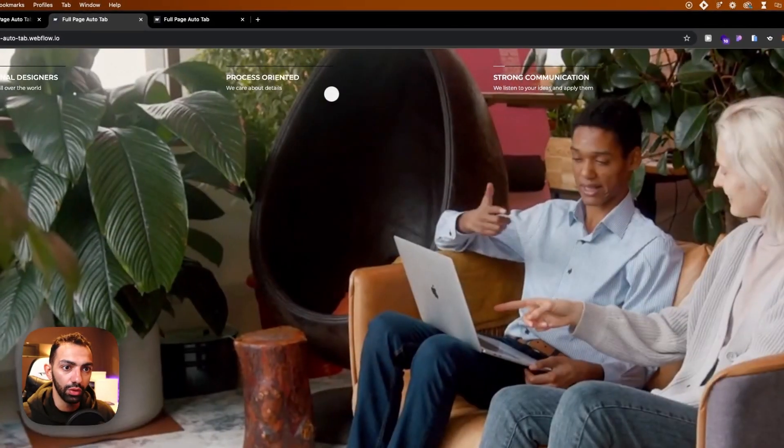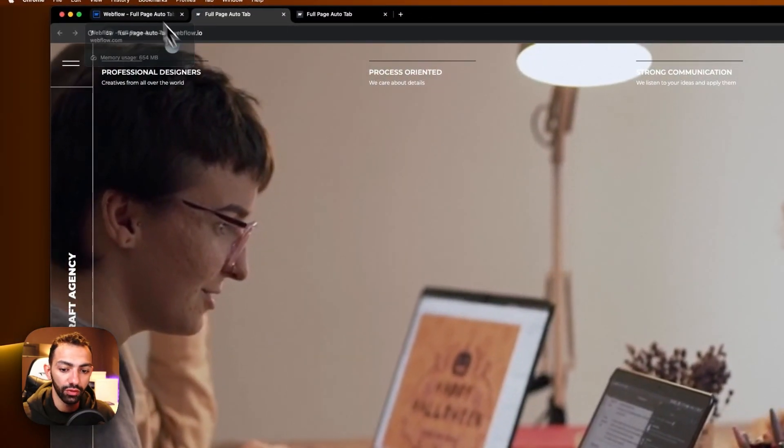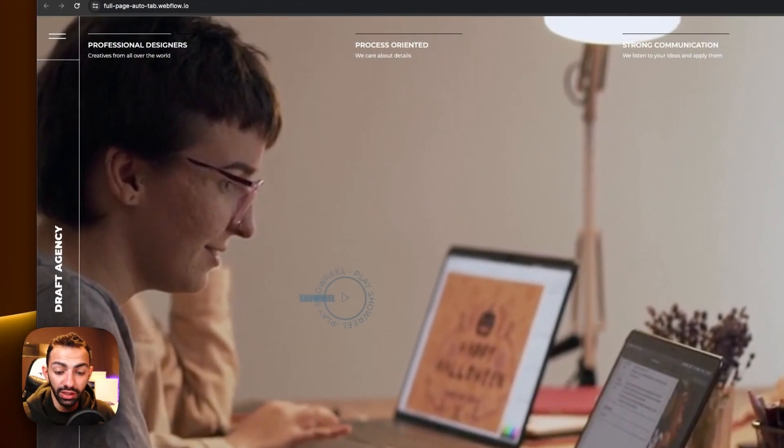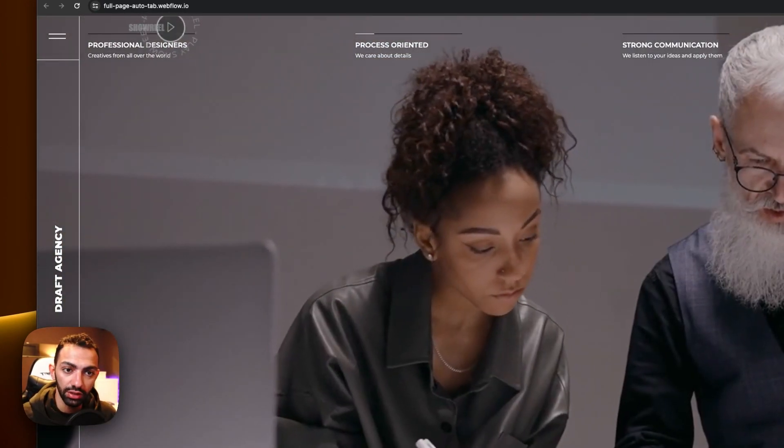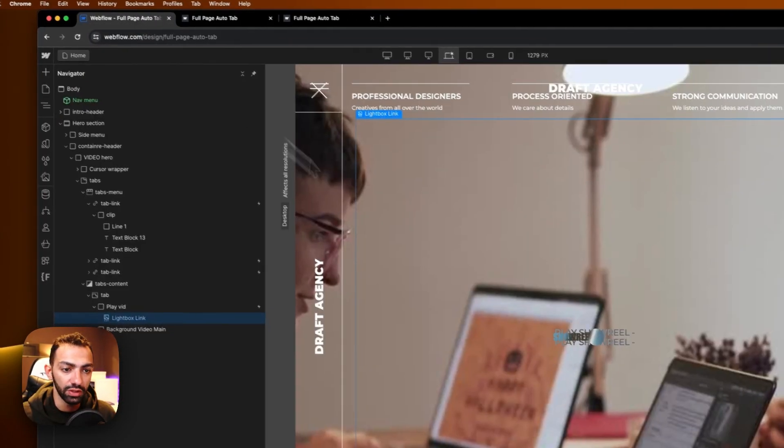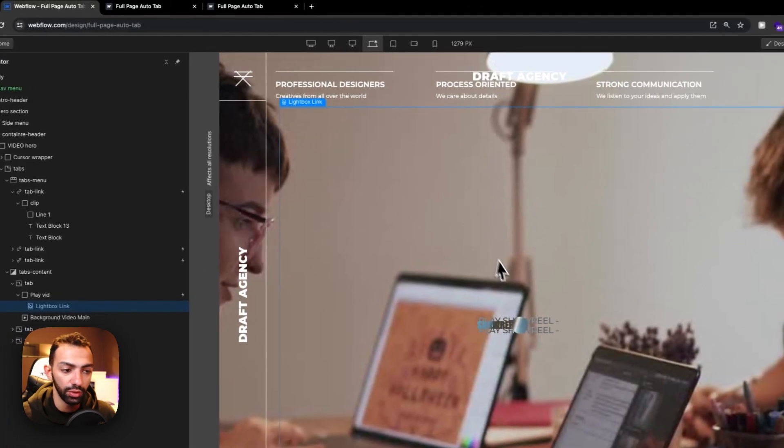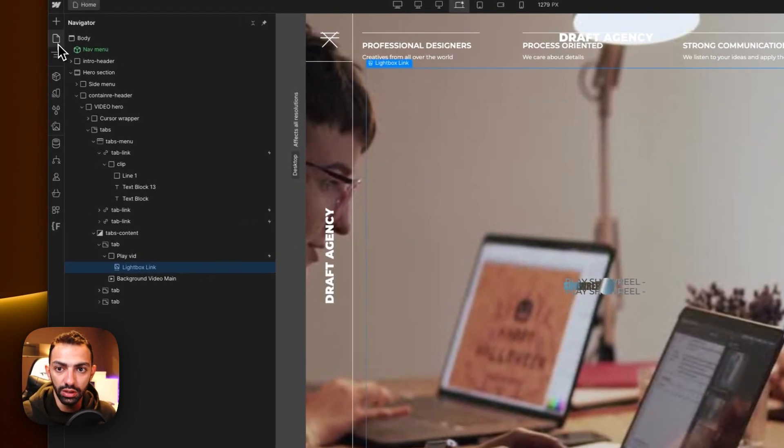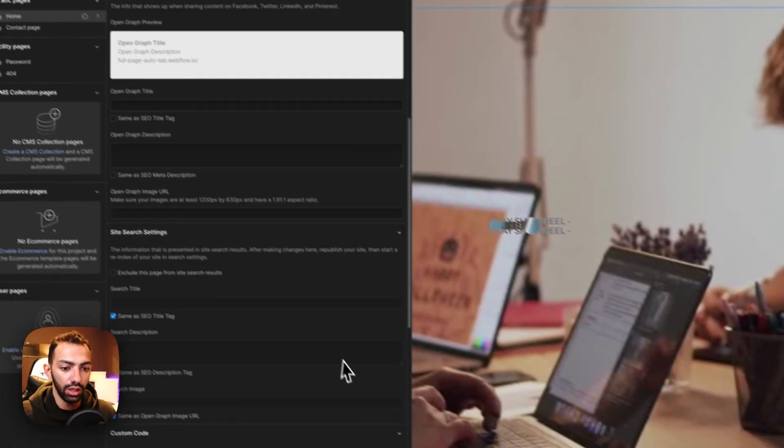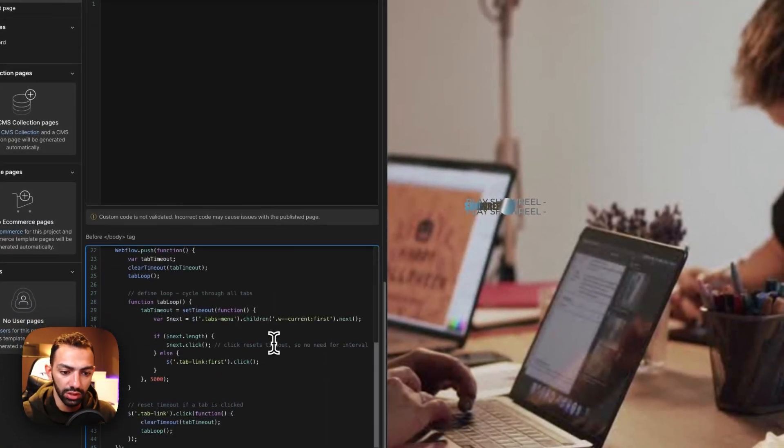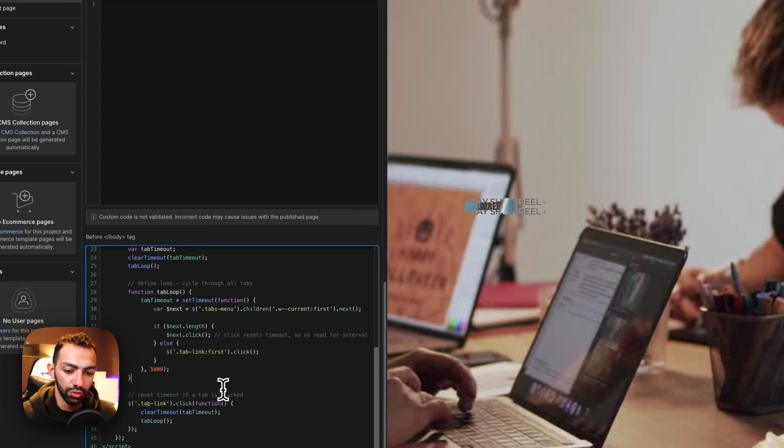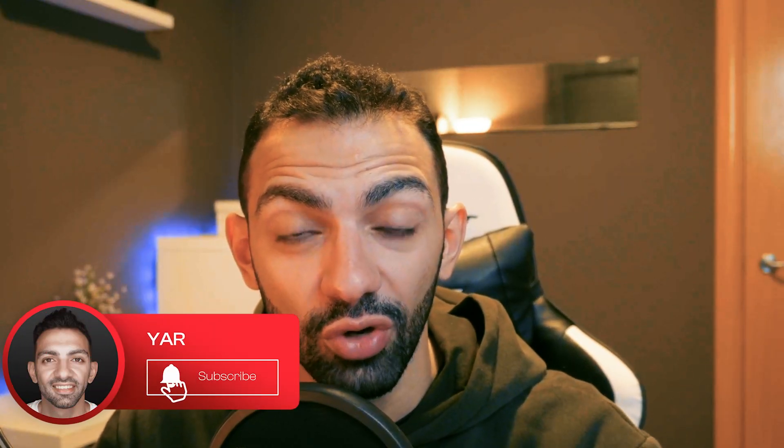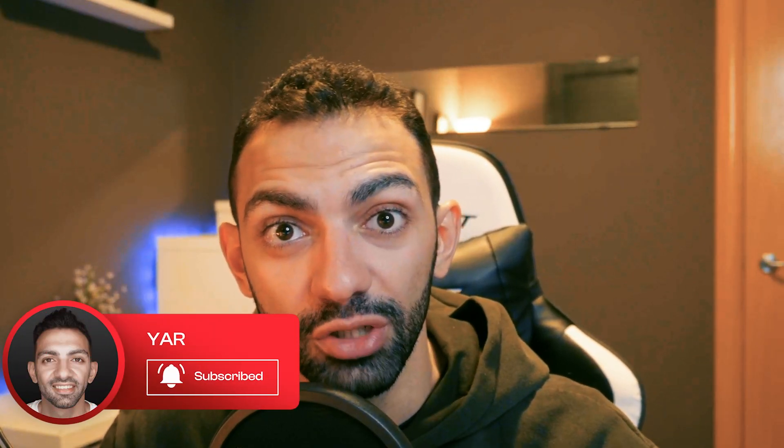That's basically it - pretty straightforward. There are many creative ways of doing auto-rotating tabs. This is just one of them - I've seen a lot on the internet and YouTube, but this is the most common one. It's very easy to use, simple, doesn't affect your load time or page speed. Super useful. Thank you for watching the video. I hope I taught you something today. Make sure to subscribe, give me a thumbs up, and stay tuned on this 100 days of Webflow journey. See you tomorrow.